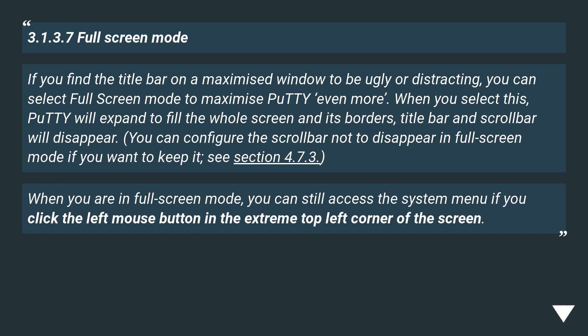you can select Fullscreen mode to maximize PuTTY even more. When you select this, PuTTY will expand to fill the whole screen and its borders, title bar and scroll bar will disappear.